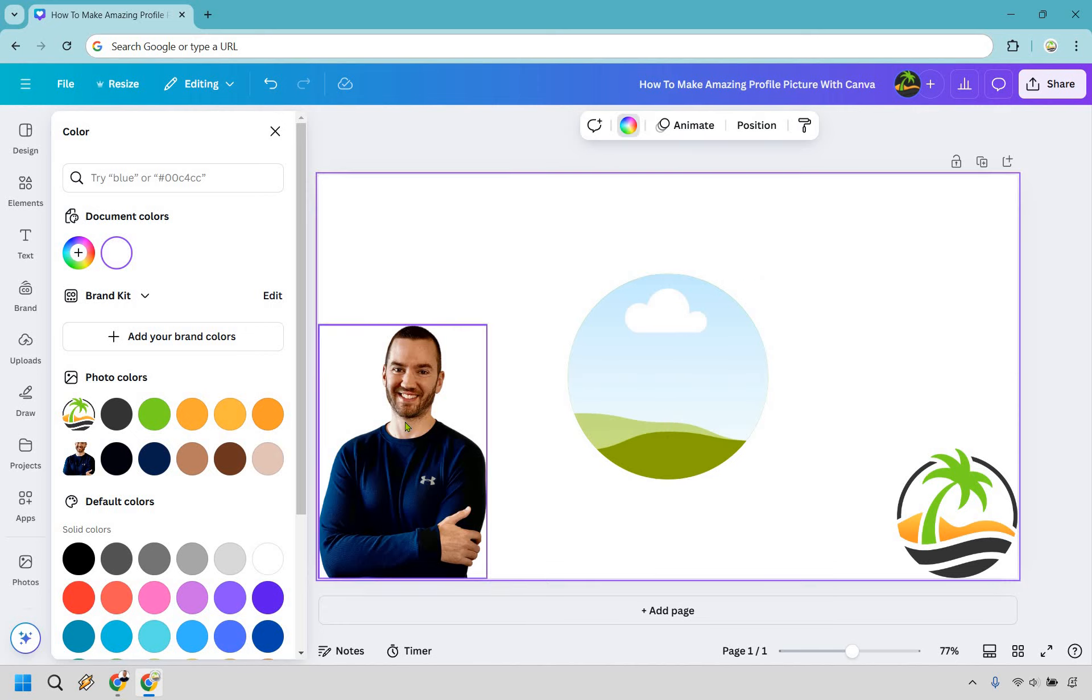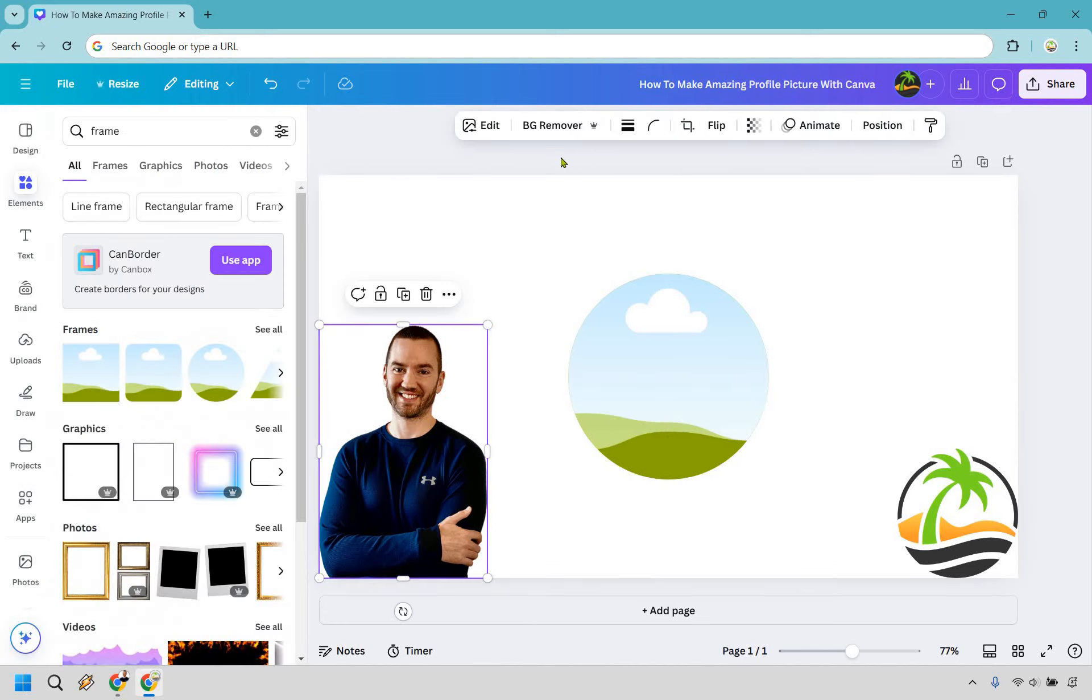So now we have our image and keep in mind you're going to want to use the background remover for this. This is a Canva Pro feature. However, it's probably one of the best and probably the feature that I use the most for Canva Pro. Canva Pro comes with a free trial, so you can still always follow along for free with me. So let's click on this. It's going to take a second. Pretty much done. Not a whole lot there.